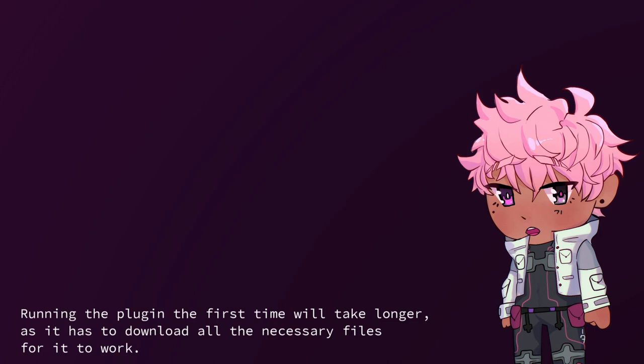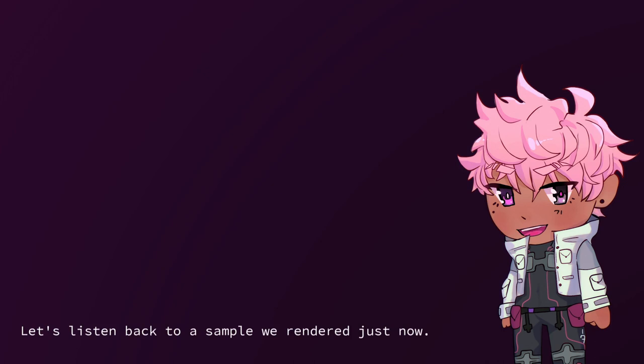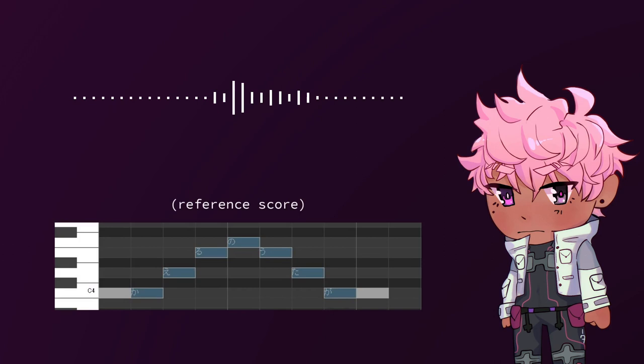Running the plugin the first time will take longer, as it has to download all the necessary files for it to work. After rendering, the playback will start automatically through a Windows Media Player. Let's listen back to a sample we rendered just now.